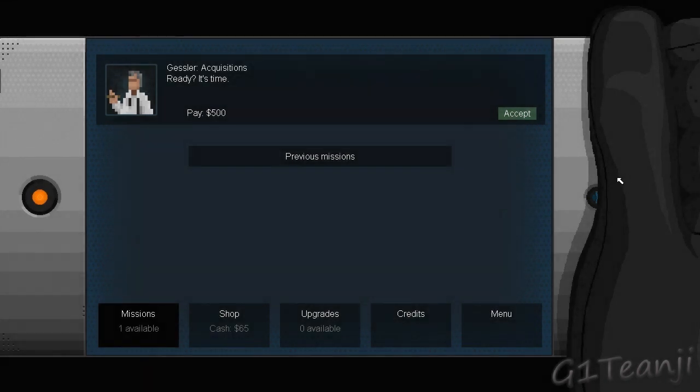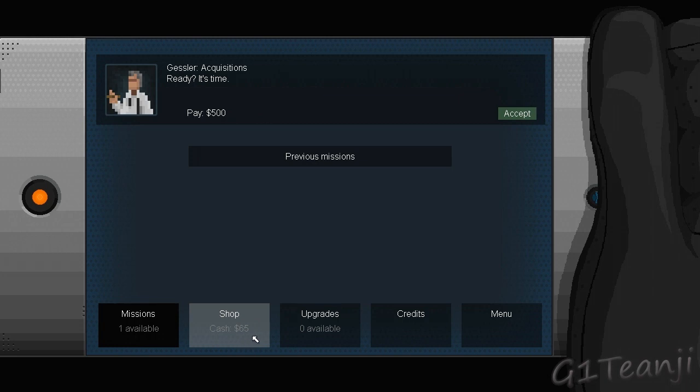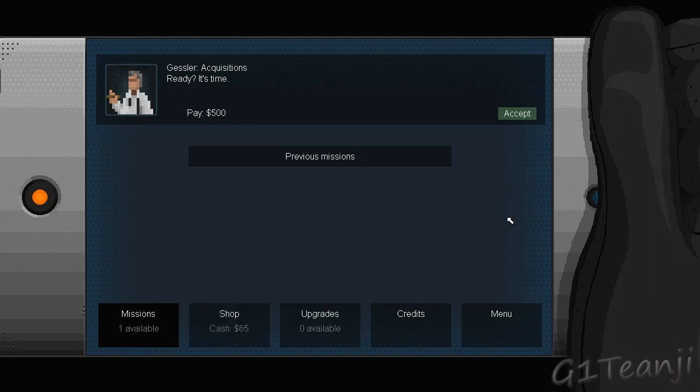Hello everyone, TNG here, back with my Gunpoint playthrough with episode 9. Alrighty, so we've got no cash to speak of, no upgrades available, so we have to choose a mission. Ooh, $500, nice.